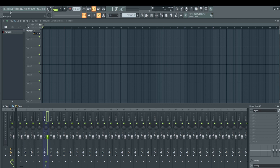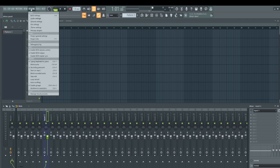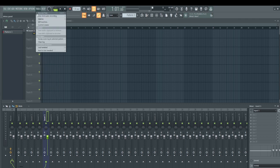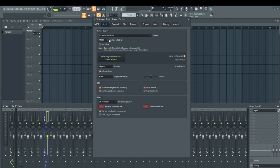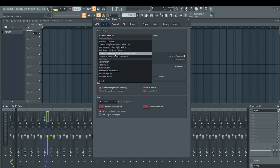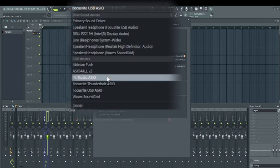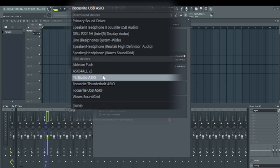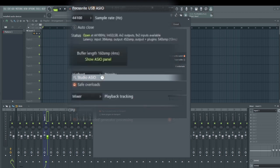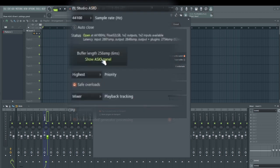The easiest way you can fix the latency issue is to head down to your options, go down to audio settings. On this audio window, if you're using a USB mic, let's say you're recording your vocals with a USB plug-and-play mic, your driver will either be on FL Studio ASIO or ASIO4ALL.